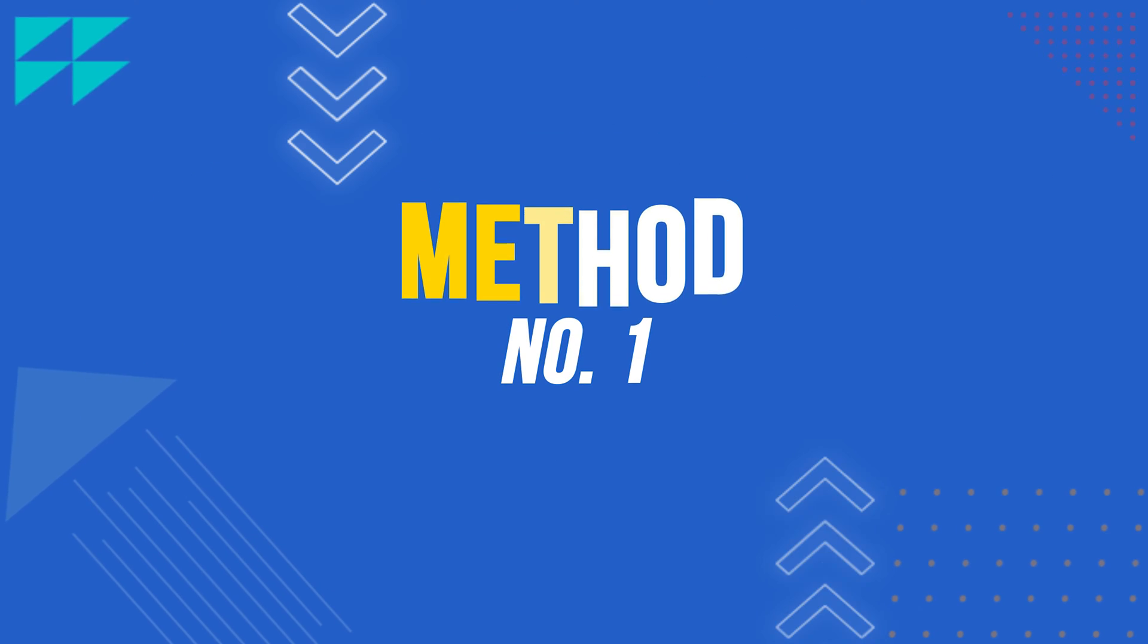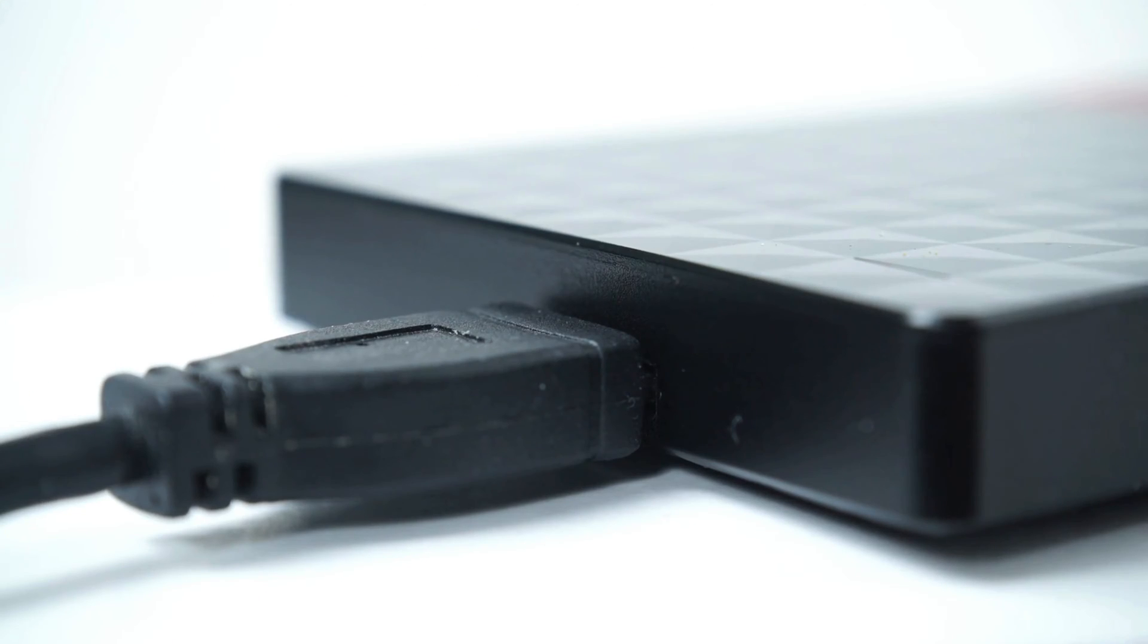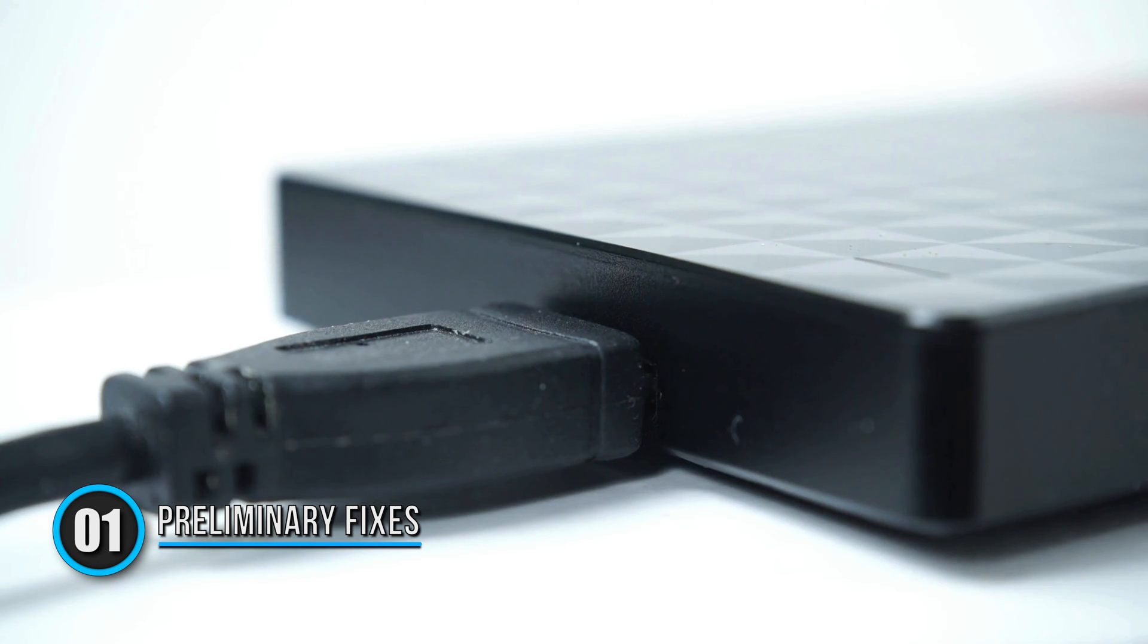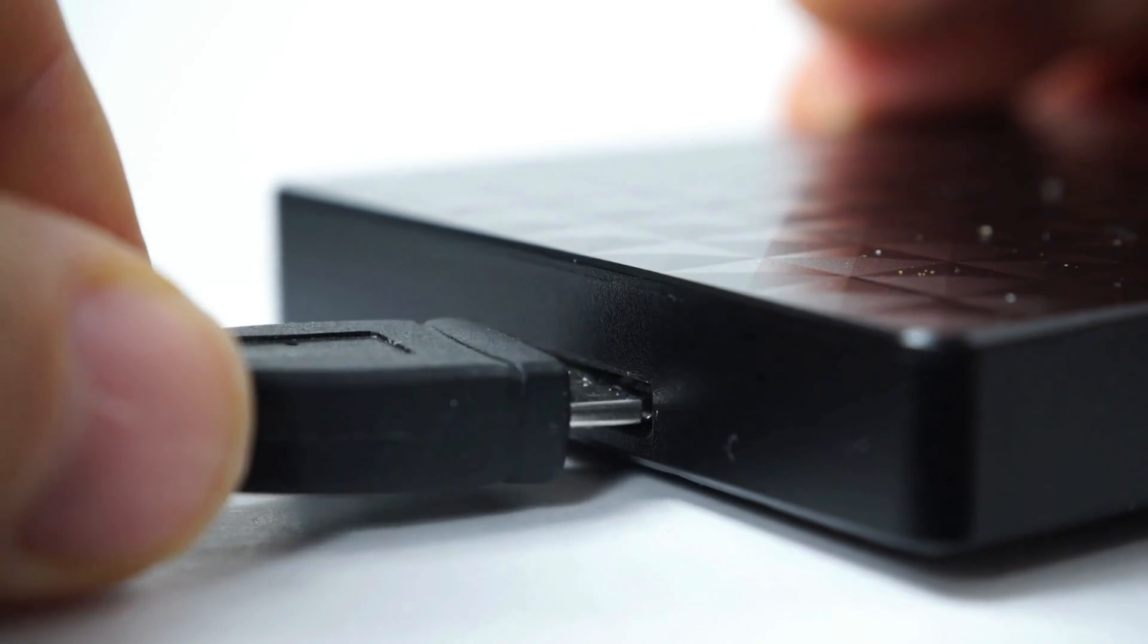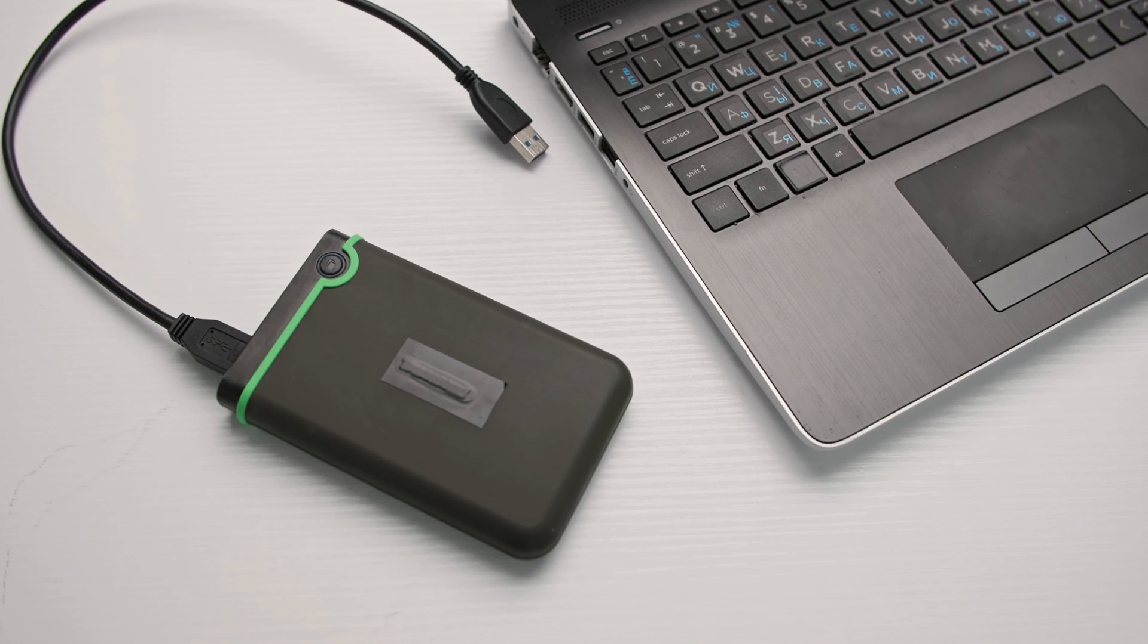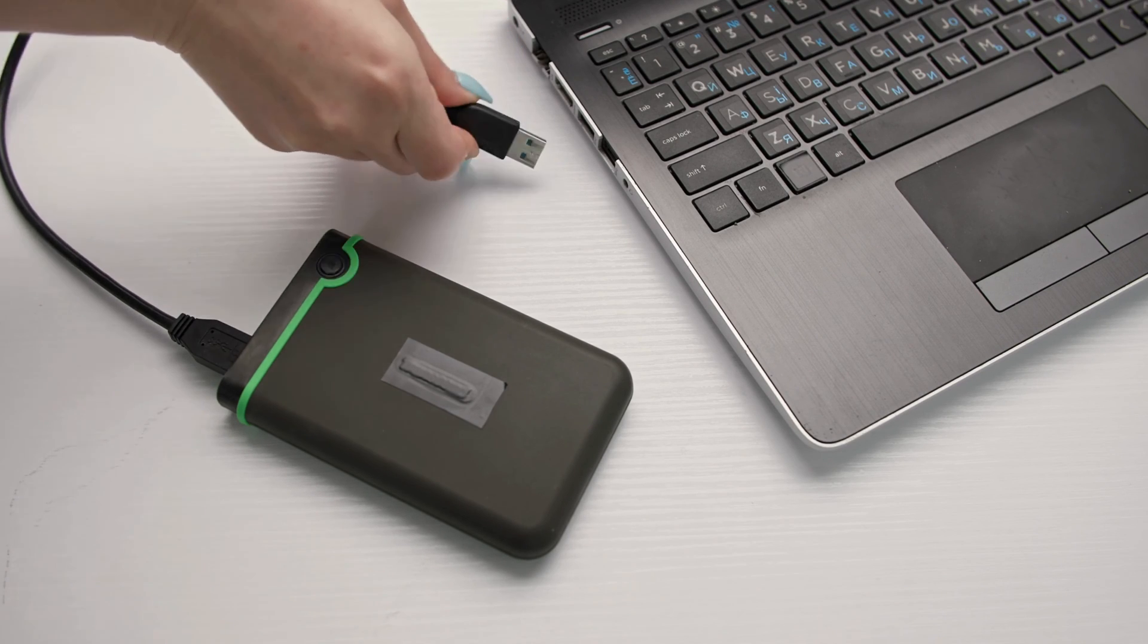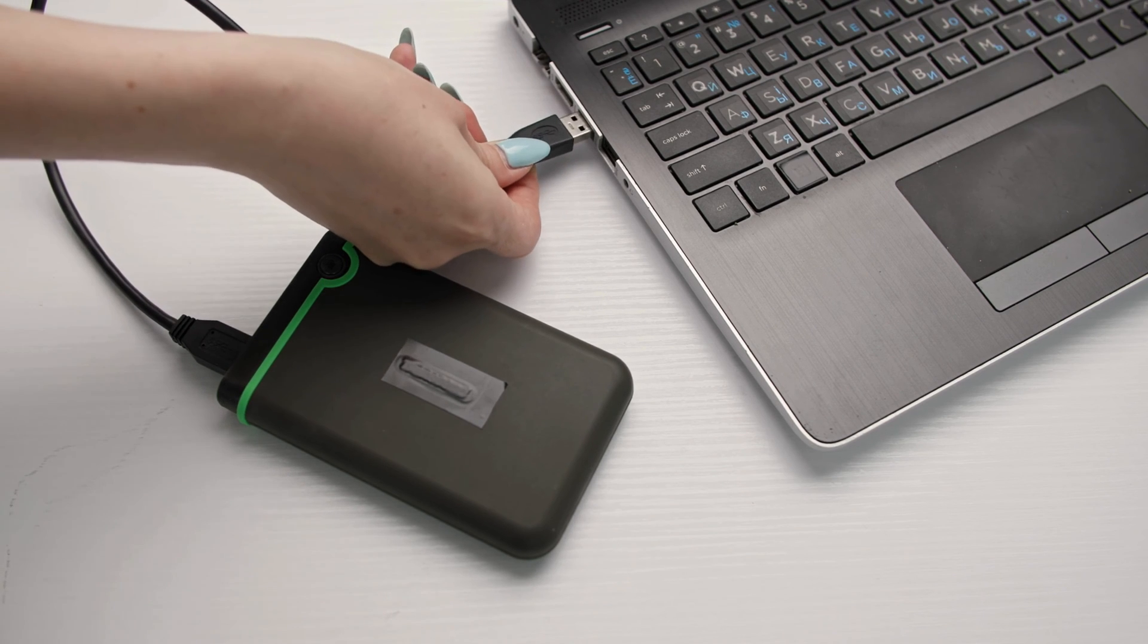Let's get started. Method 1: Preliminary Fixes. Before proceeding with the advanced methods, you can try these fixes. Connect the hard drive to another USB port on your computer. This will let you know whether the issue is with that USB port.